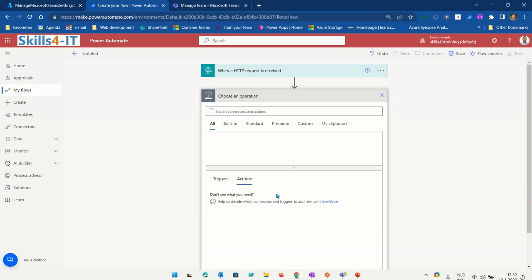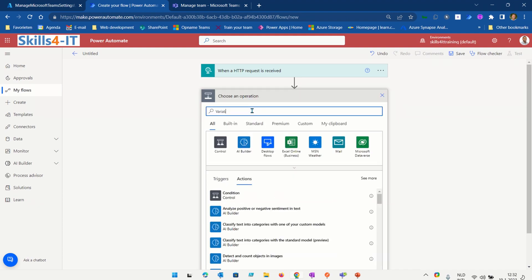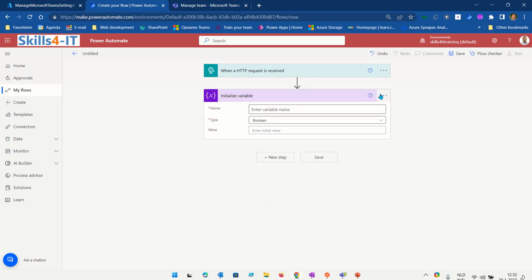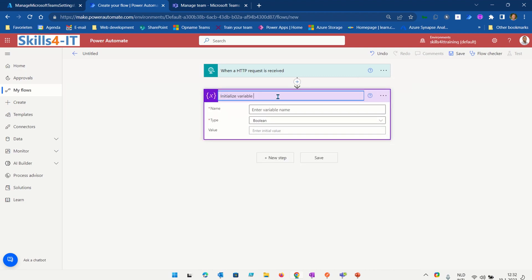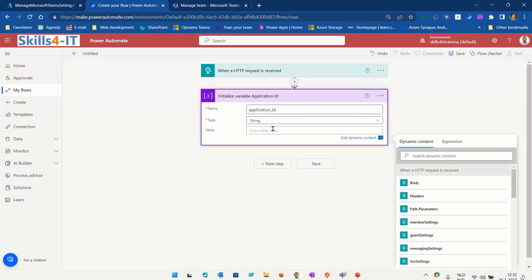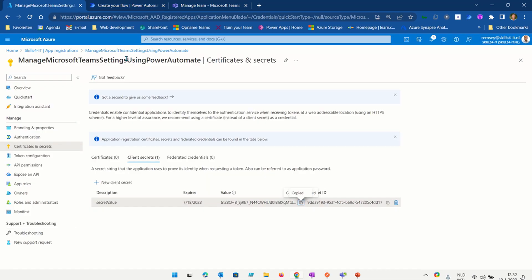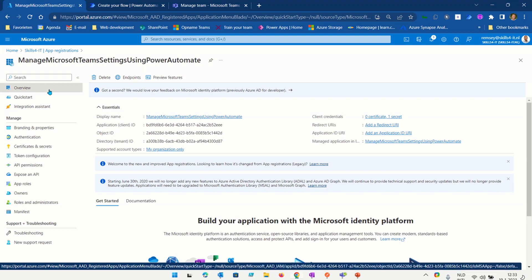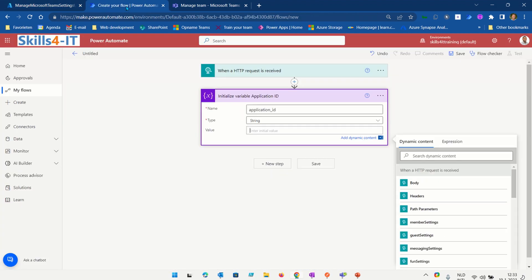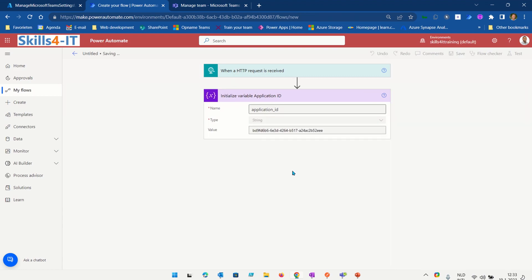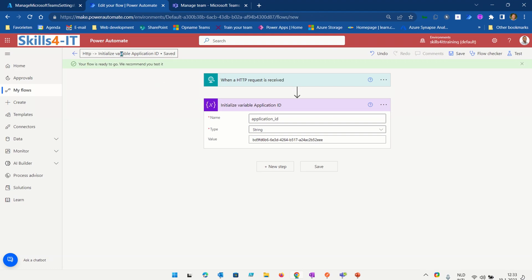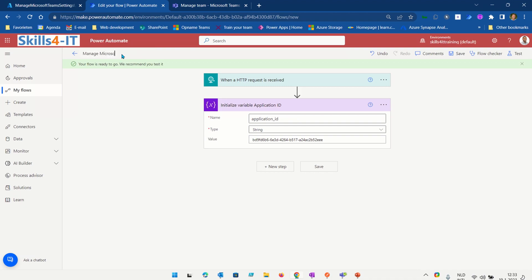Then I'm going to add some variables. First I'm going to initialize a variable, give it the proper name 'application_id', make it of type String, and set the value using the application client ID from the app registration overview page. Then I press Save and give my Power Automate flow a proper name and press Save.